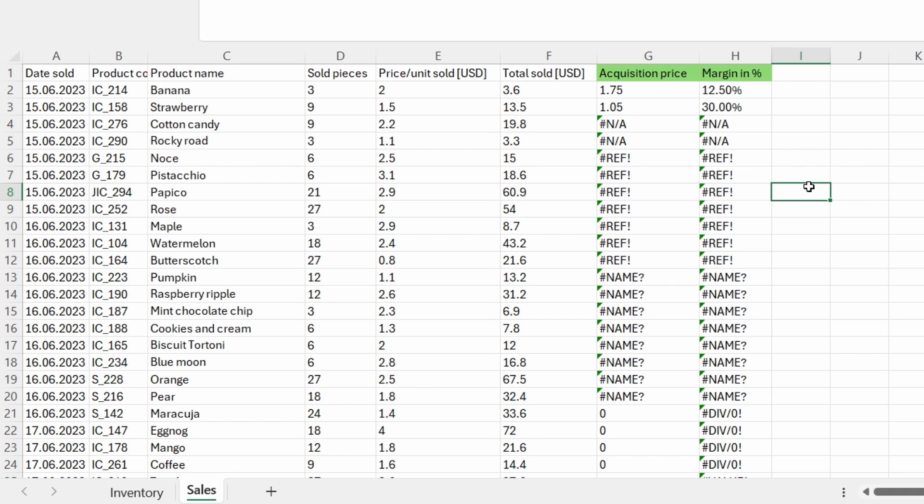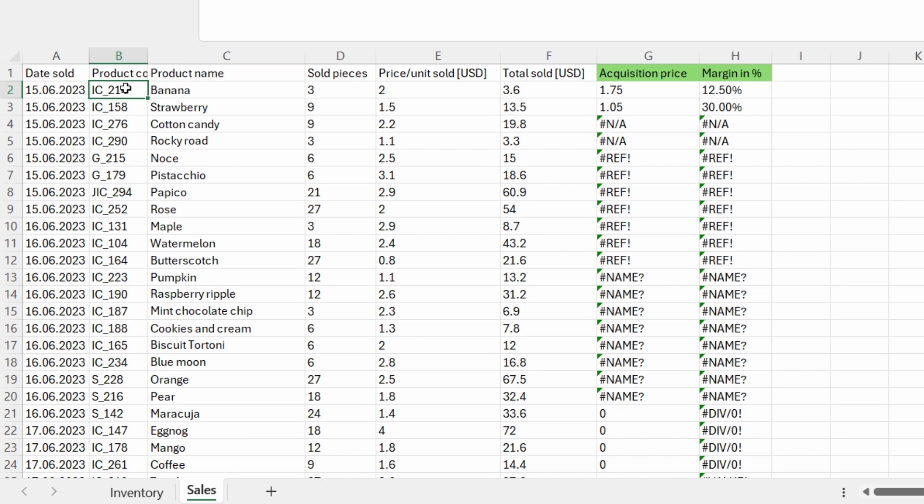Let me show you a couple of scenarios for this error. The first scenario is placed within the product name column. For the first row, which is the banana ice cream,